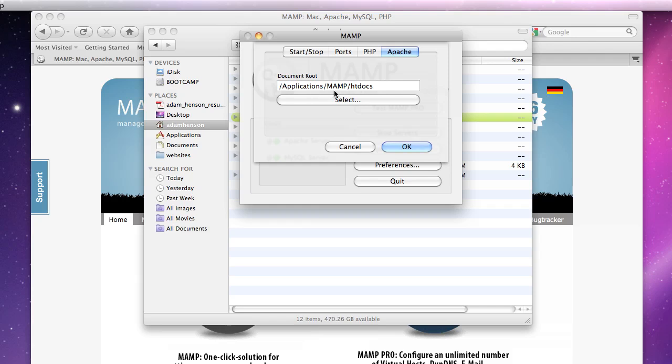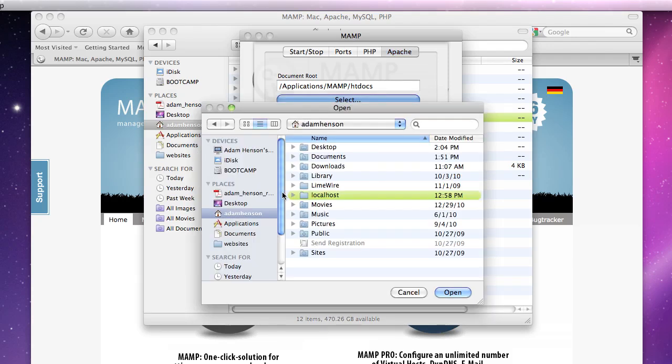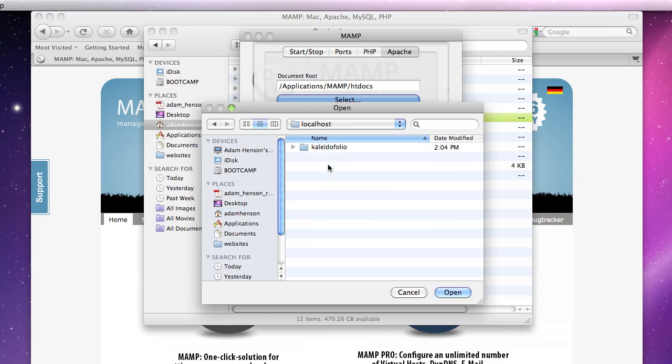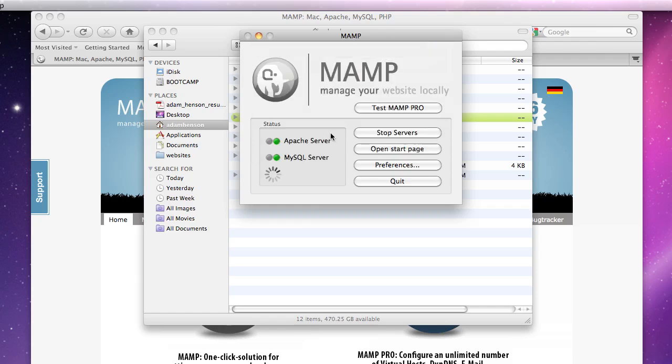So we're going to go back to the preferences and select that folder that we just made because we want to make sure it's pointing to it. So there we go. Click OK.